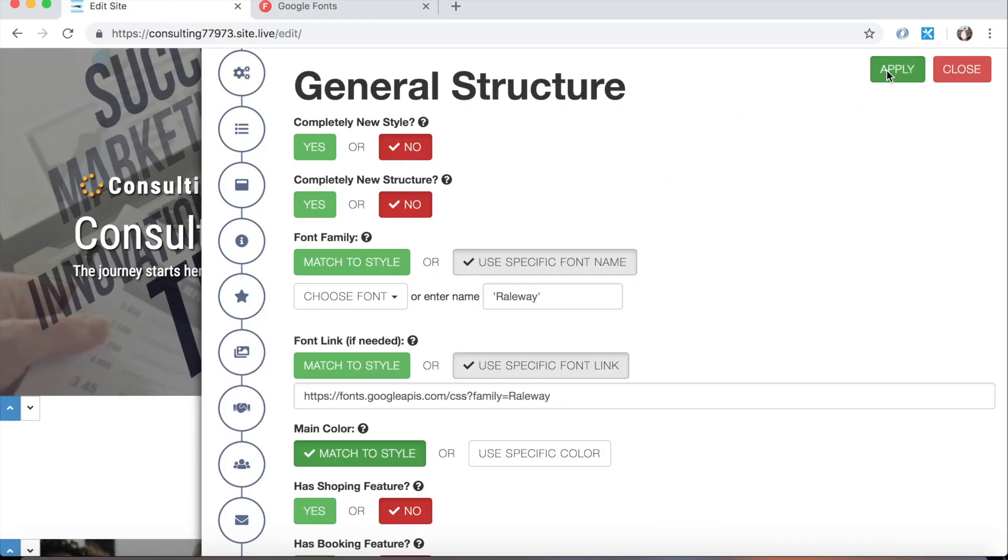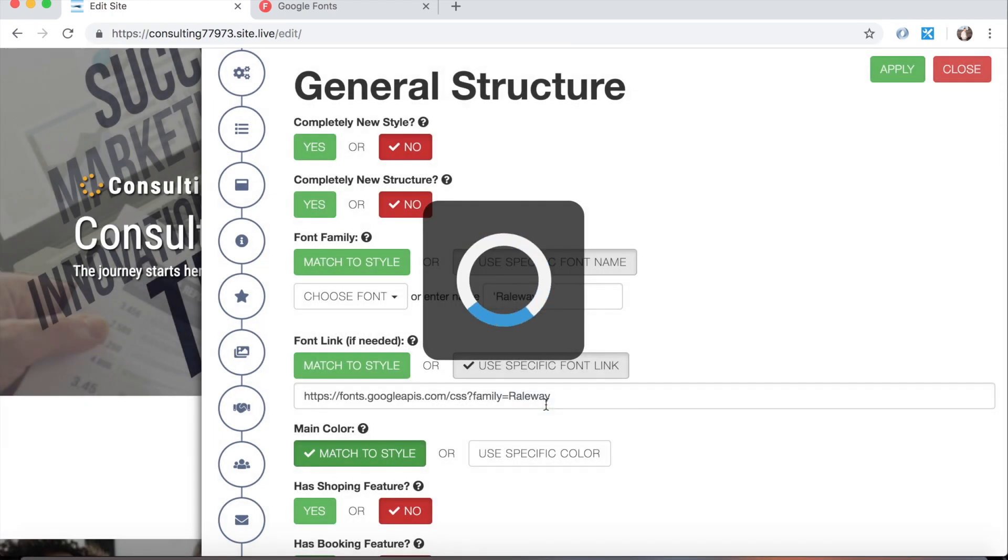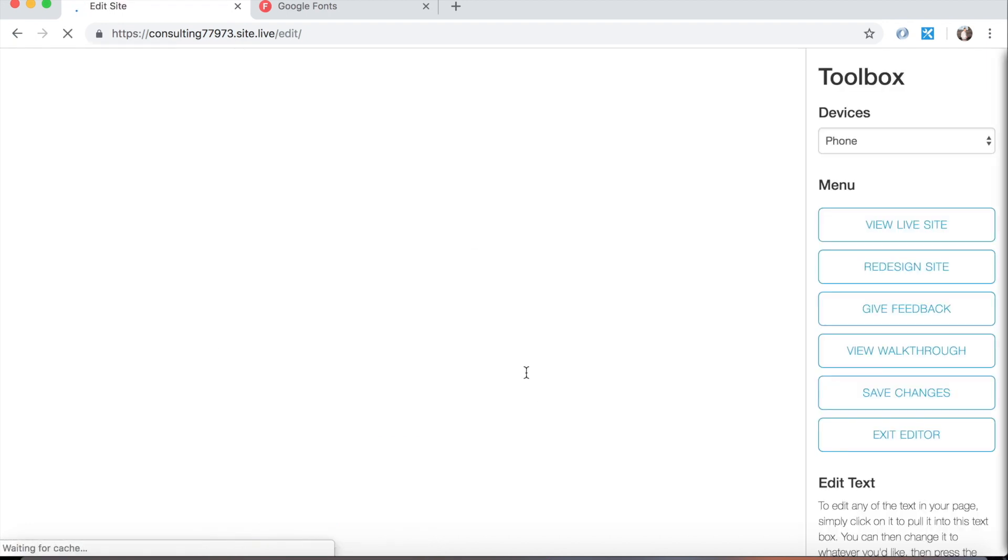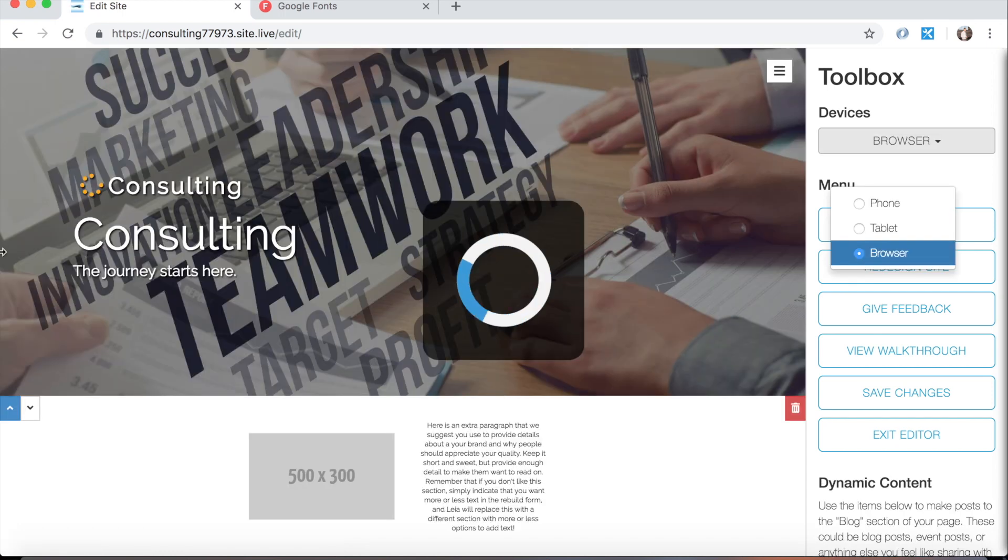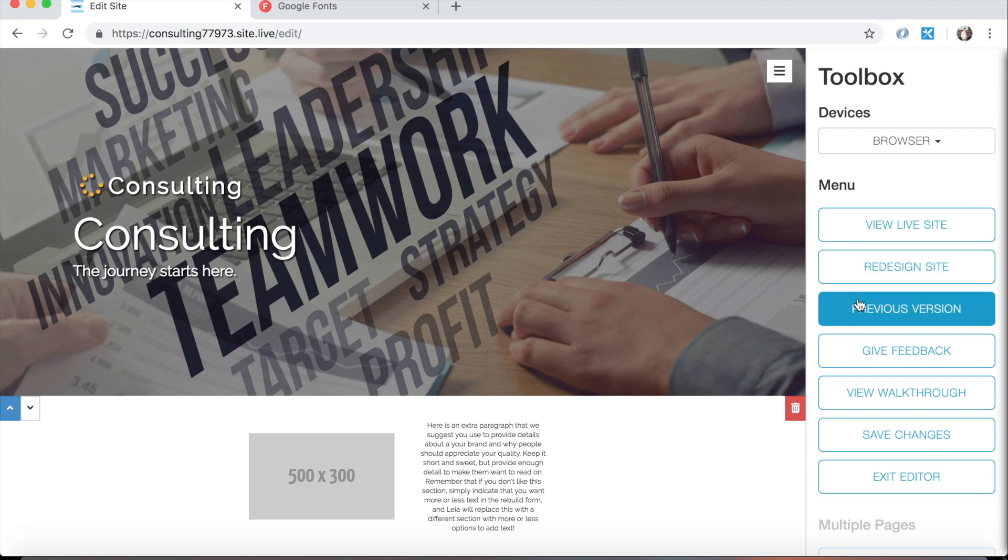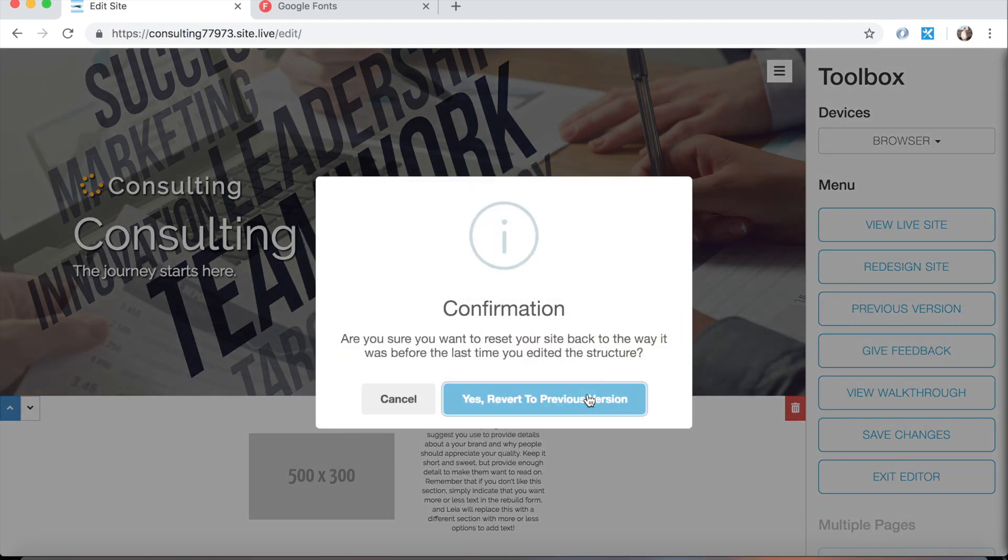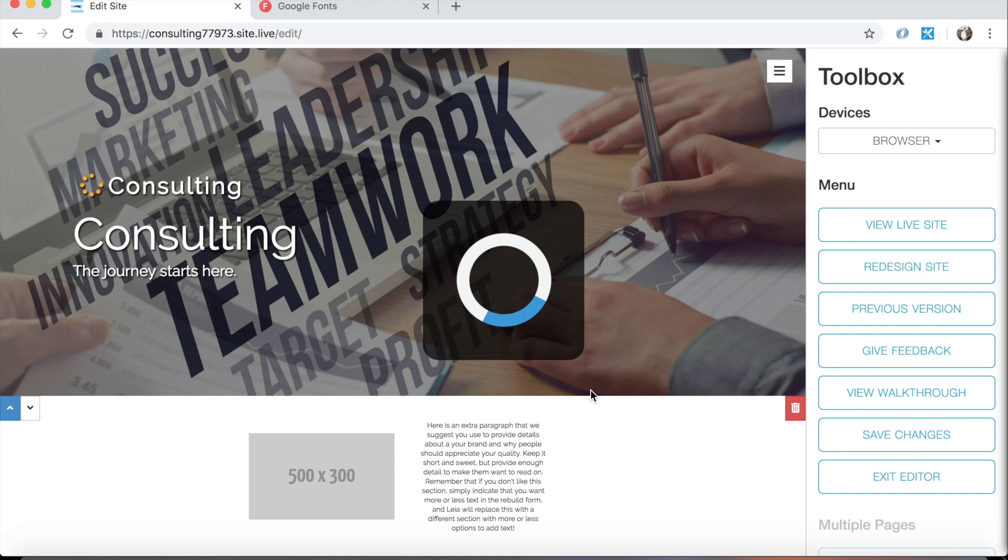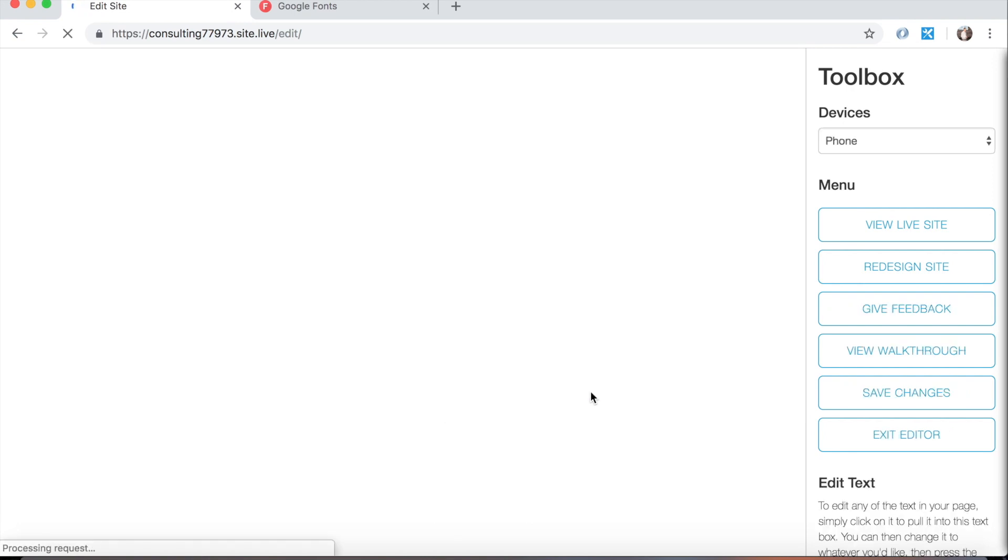So now if I hit apply, Leia will take the information that we've provided, in this case just the font, and apply it to the page. So you'll notice that when it loads we're using the railway font as opposed to what Leia had chosen for us beforehand. And again just like with the just redo it redesign, we have this previous version button that we can click if we want to revert back to the original version that Leia had chosen for us.